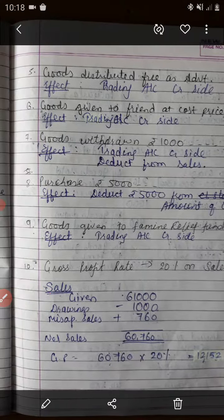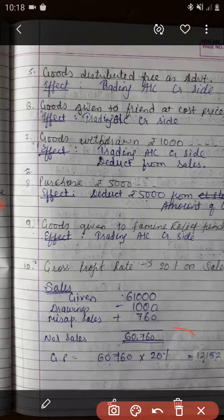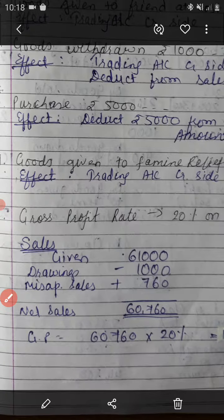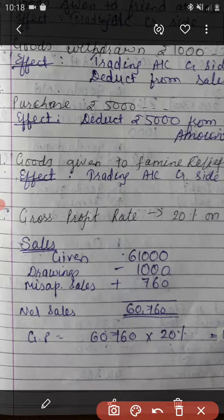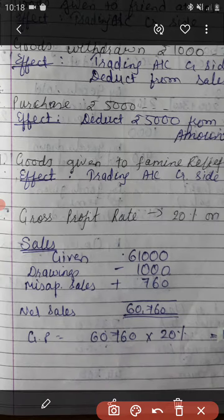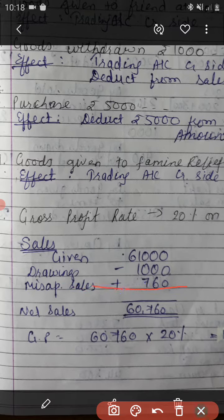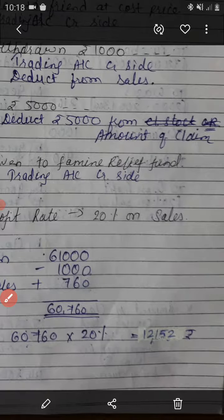This is the working note of sales. The given amount is 61,000. There are two adjustments: first, the goods withdrawn for personal use which was included in the sales book needs to be deducted — that is treated as drawings. Second, misappropriated sales by the clerk of Rs. 760 should be added to sales. So net sales will be 60,760 and gross profit will be 60,760 into 20%, that is rupees 12,152.